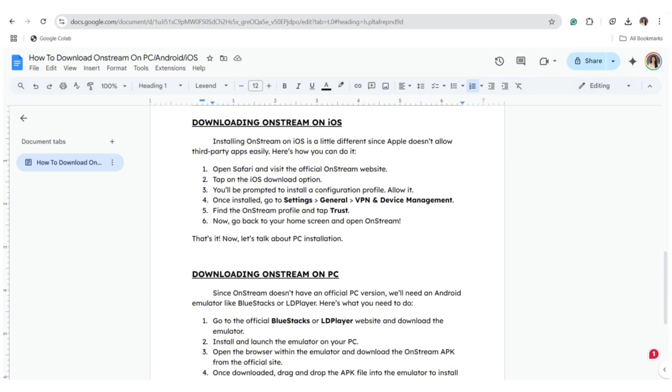Tap on the iOS download option and you'll be prompted to install a configuration profile. Allow it. Once installed, go to Settings, head over to General, and head over to VPN and Device Management.